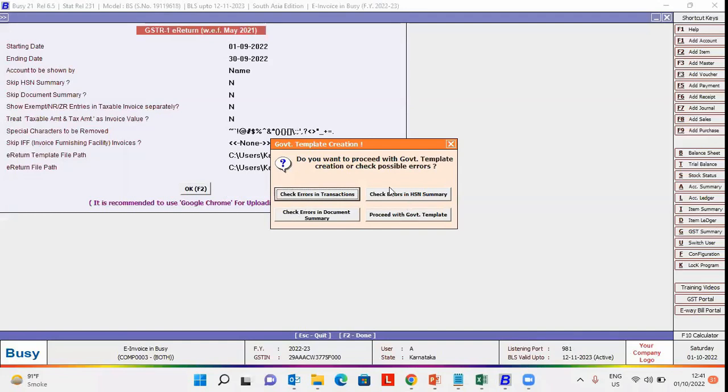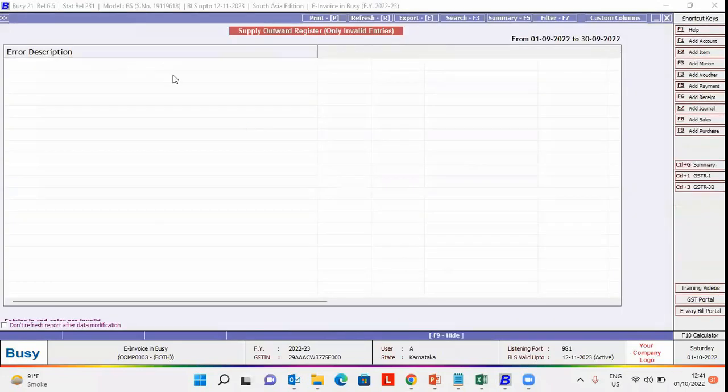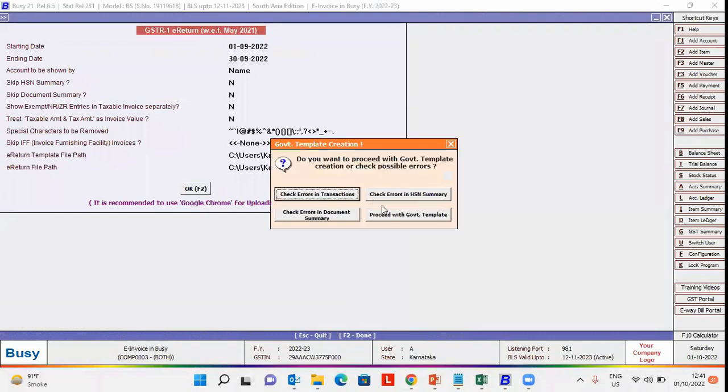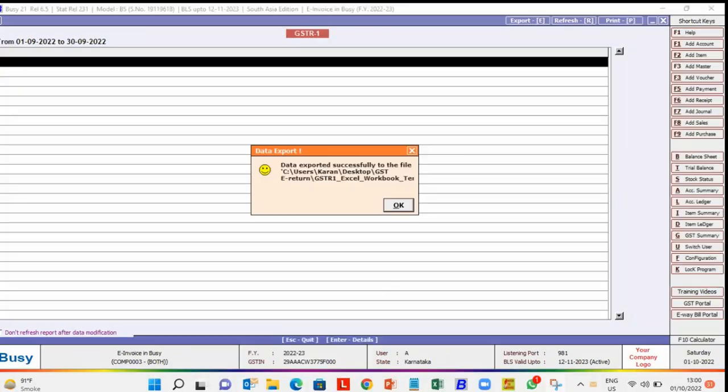Check for possible errors and then proceed with the government template. After a few seconds, the e-return is exported to the government template.